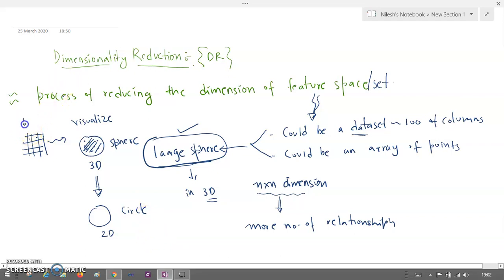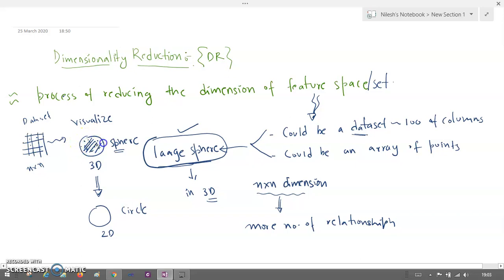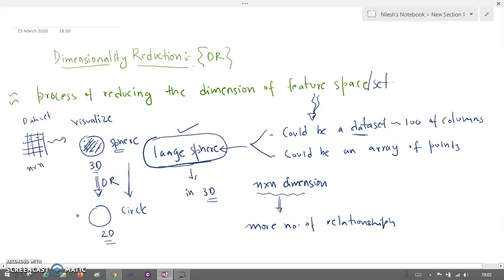If I have a dataset that looks like this, and it consists of N cross N, I want to visualize this. I can use something called a 3D structure — I'm using a sphere. I put all the data points inside this sphere. DR converts or reduces the dimension from this 3D structure so that it becomes a 2D structure — from sphere to circle. This is what I want in DR.